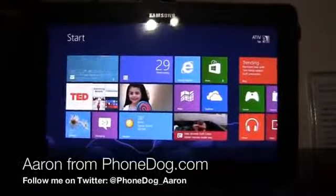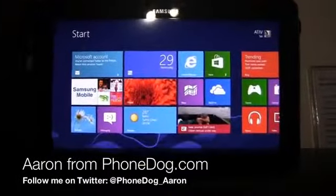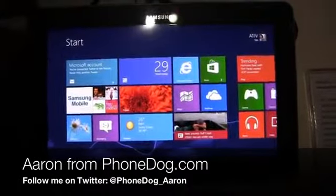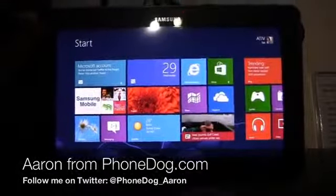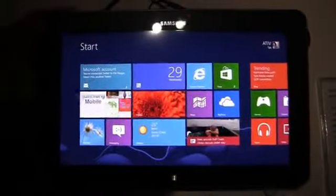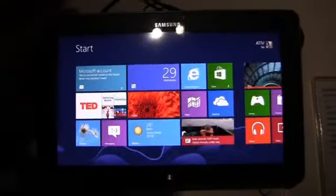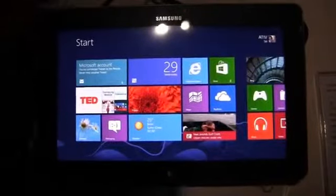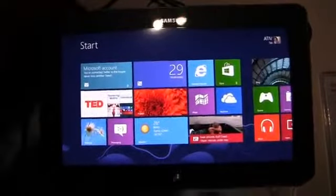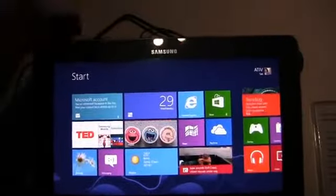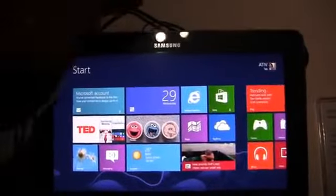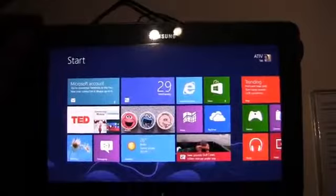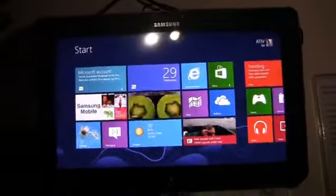How's it going guys? I'm Aaron from PhoneDog.com. We're live from the Samsung event just before IFA in Berlin. Live from a big, showy, awesome event, complete with magic tricks and some tricks up their sleeves as well when it comes to Samsung as a company.